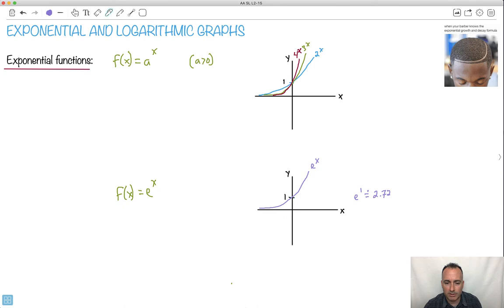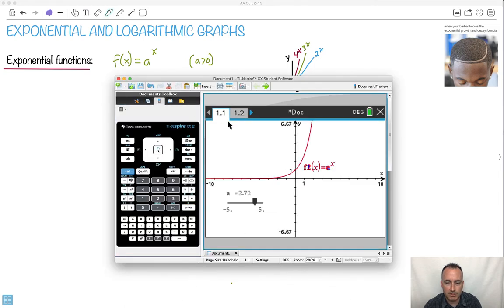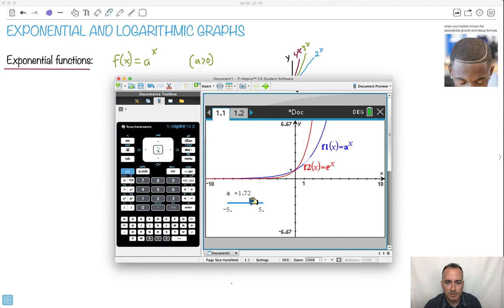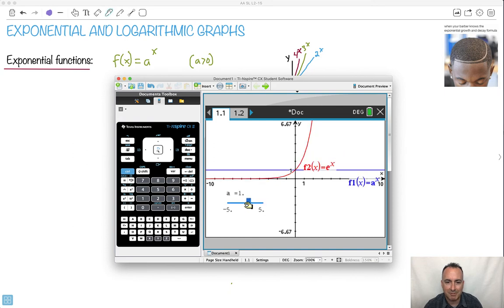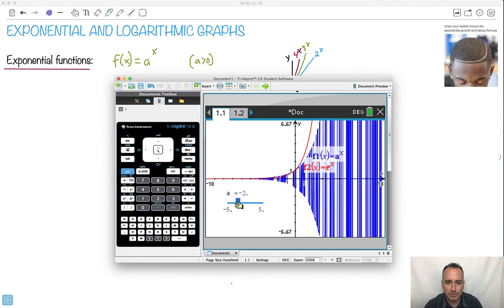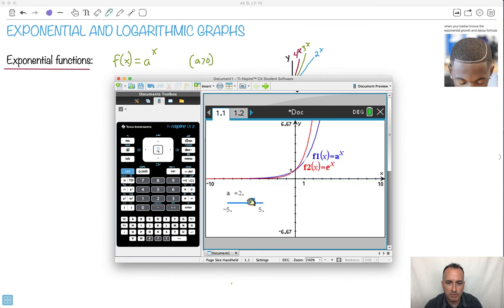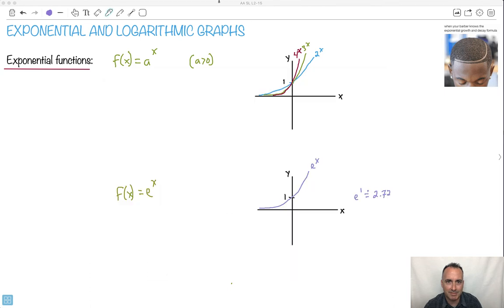This next part isn't fully in the syllabus, but I think it is so awesome. Watch carefully what happens with my slider — I kept saying a had to be greater than zero. What if I make a negative? It does some really cool patterns. There's some very interesting mathematics that happen with negative numbers, but it's not in the syllabus. That's why I said we'll keep it positive so the graphs don't freak out.